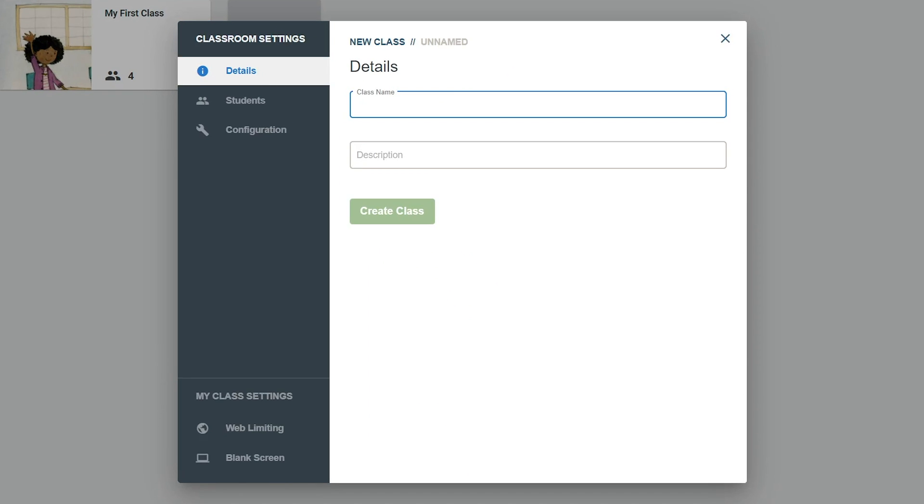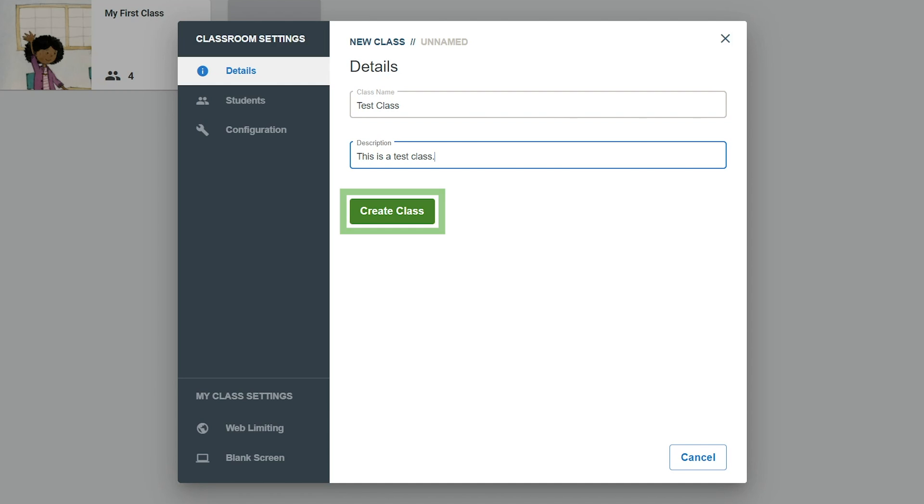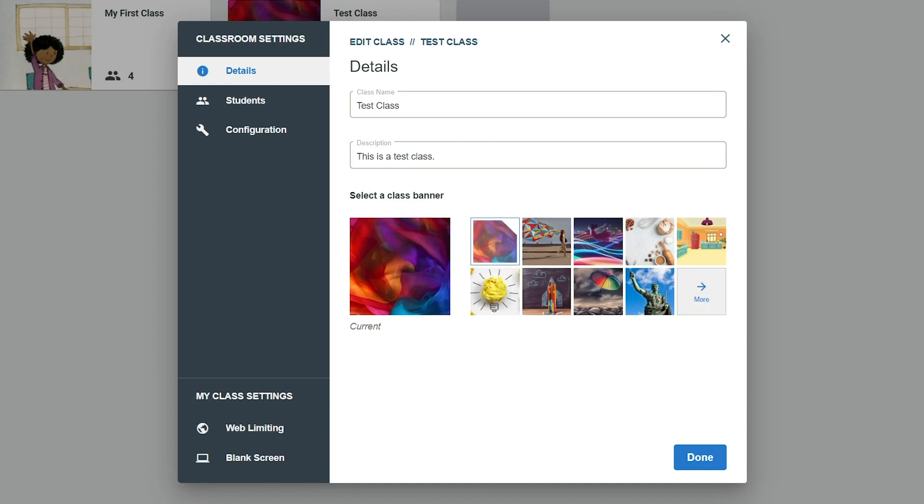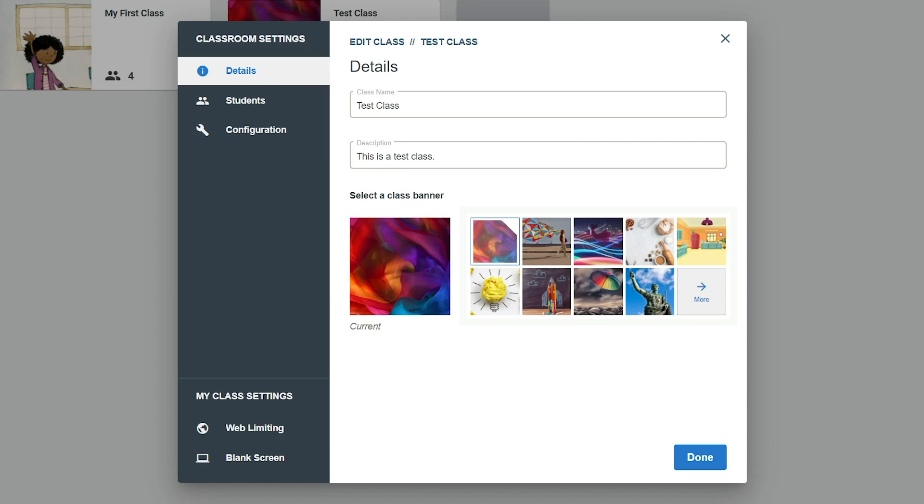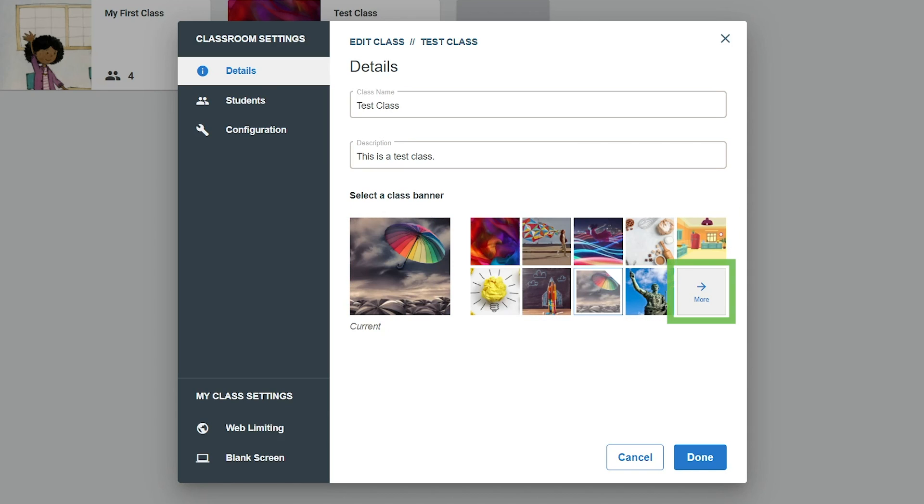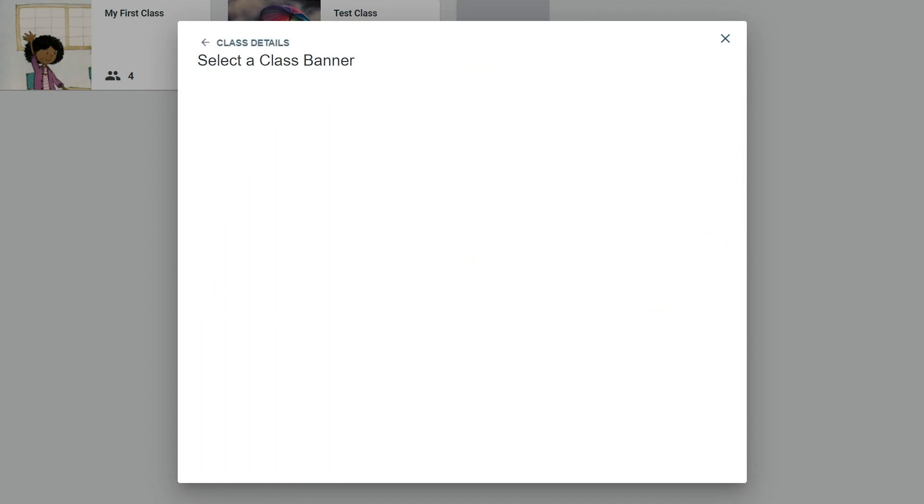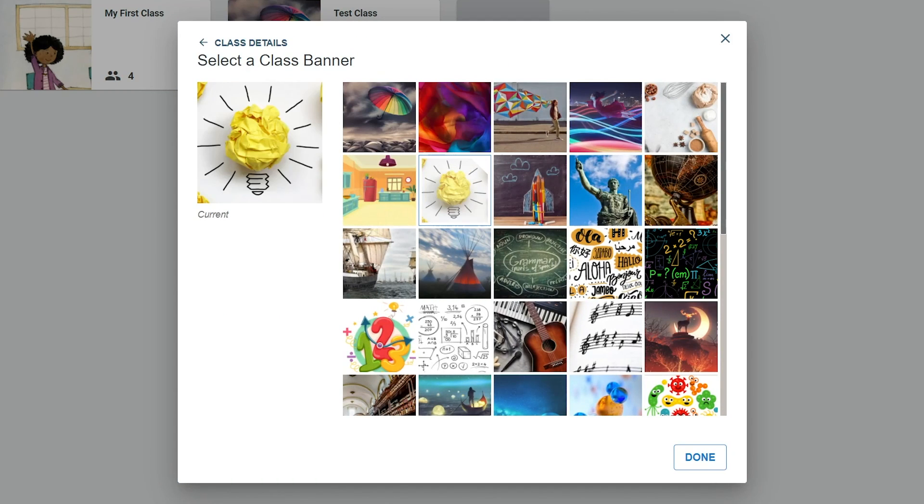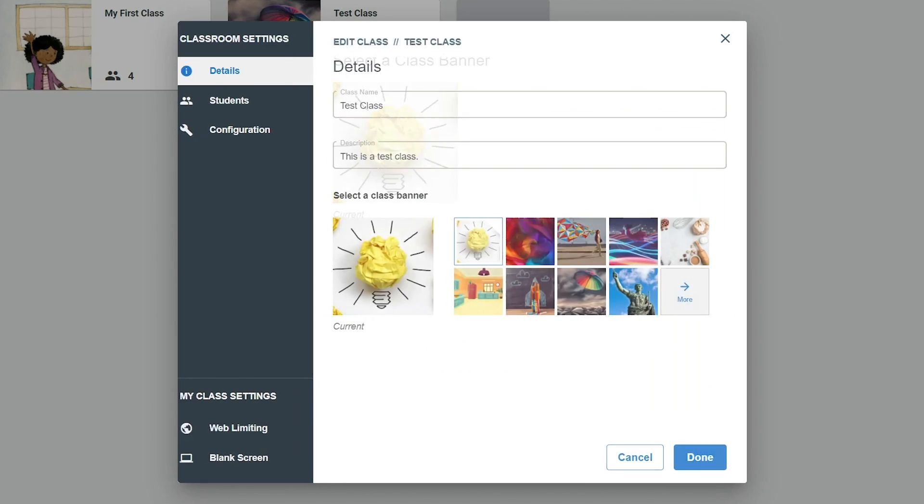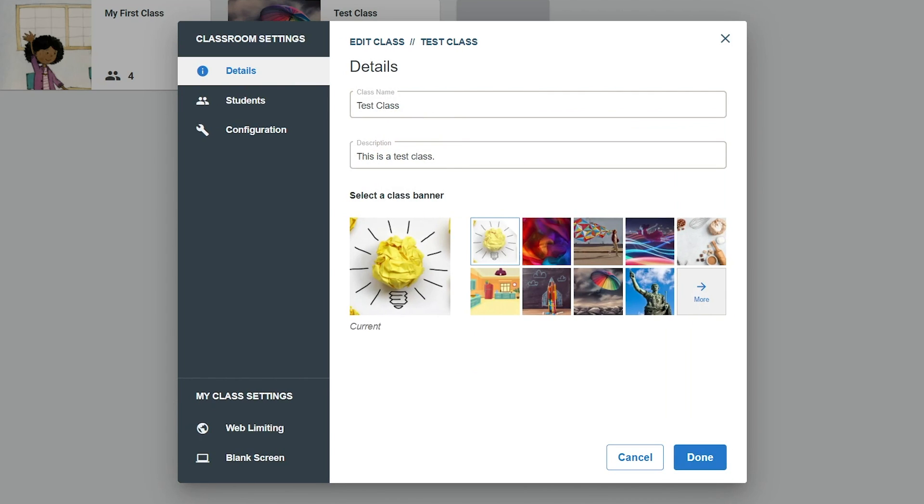Enter a class name and description on the Details tab of the Classroom Settings box. Click the Create Class button to make the class and unlock further settings. Select one of the banner images for the class on the Details tab or click the More button to see all available banner images. Select an image from the list and click the Done button to return to the Class Details tab.